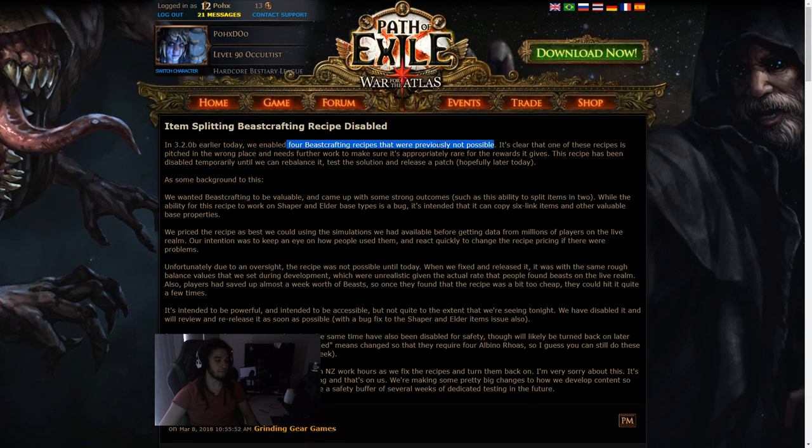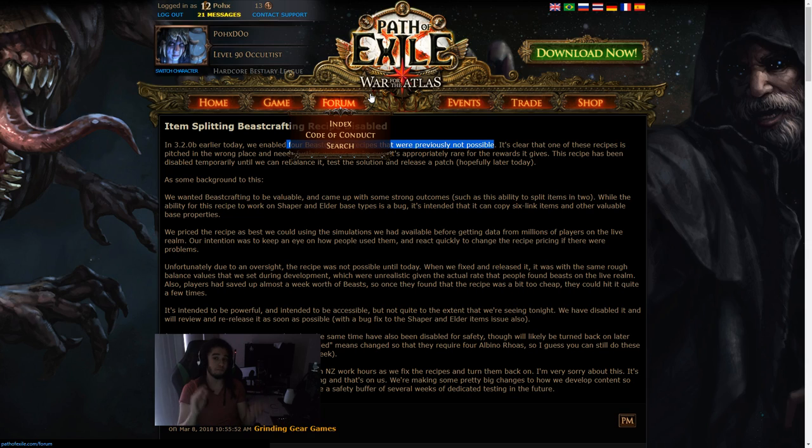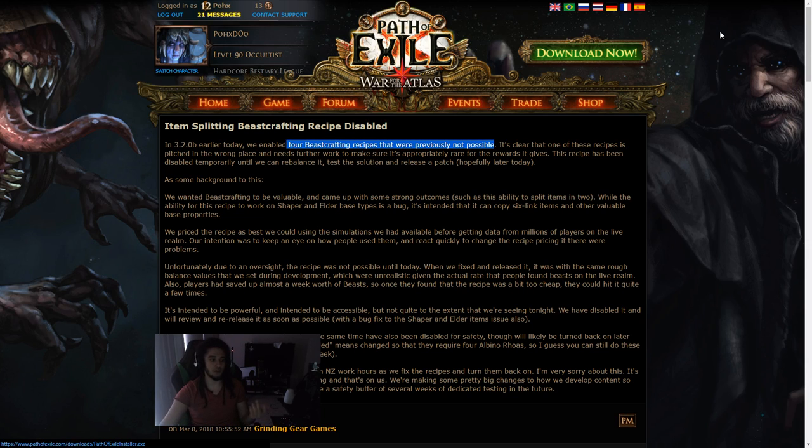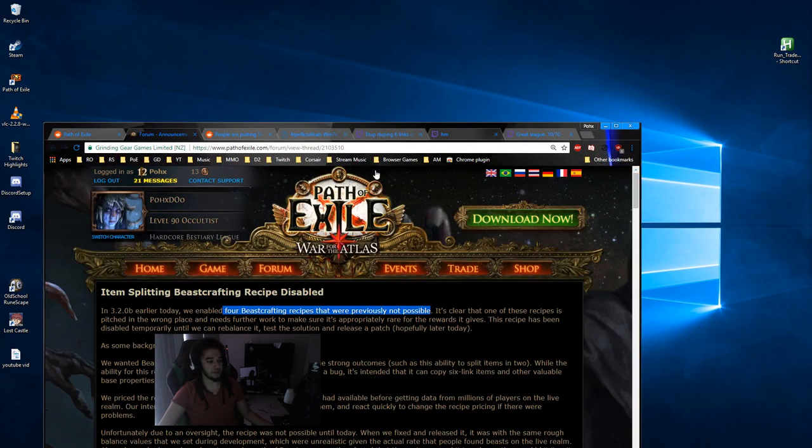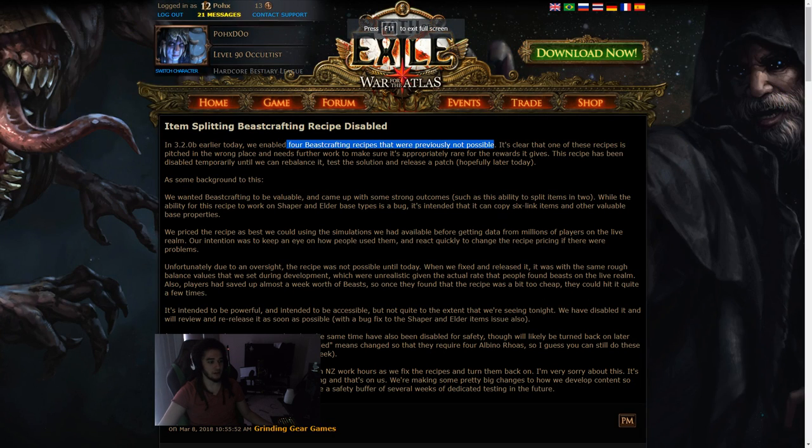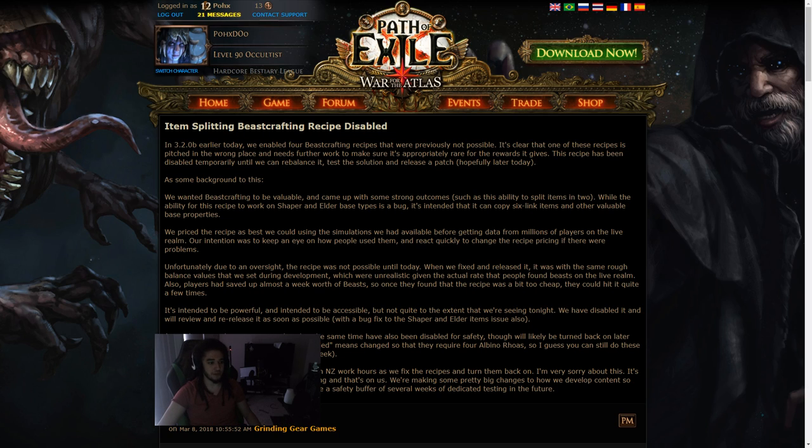One of them that they allowed you to do now was the one that they teased before, which allows you to split an item's mods, which means you can kind of almost mirror an item. Now, the problem with what happened is that they did not test it properly as stated here, that it was pitched in the wrong place. It needs further work and make sure it's been appropriate.